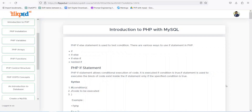In this lesson, we will discuss PHP control structures. The control structure includes statements like if statement, if-else statement, nested if, and so on. As the name suggests, it will control some of the rules or help us in developing rules according to our business use case. Let's understand with an example.